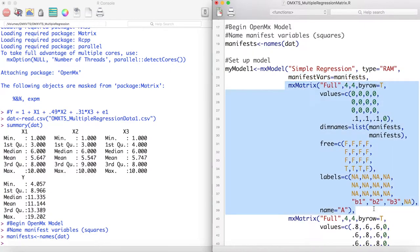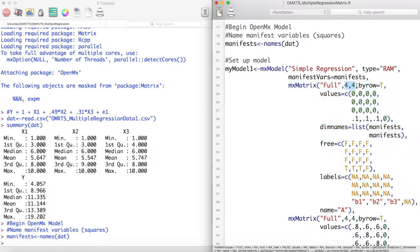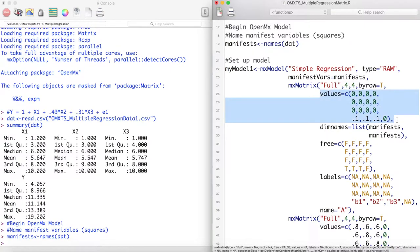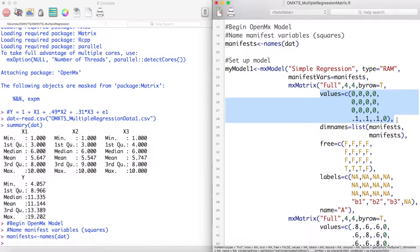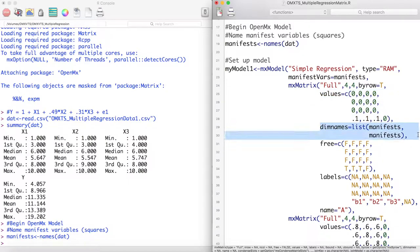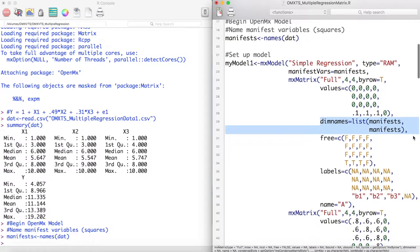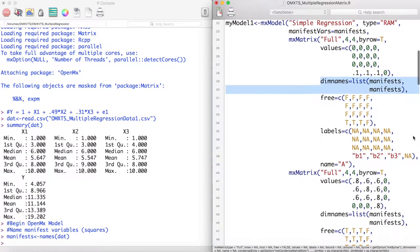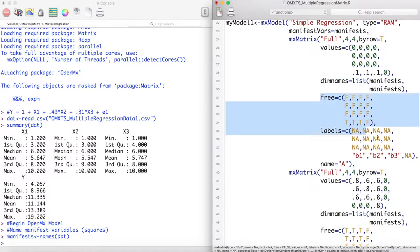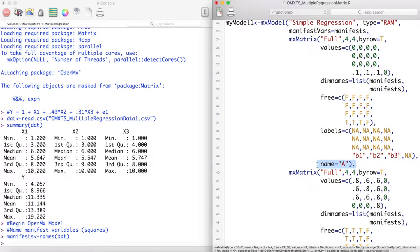Next we specify our A matrix. As we have four manifest variables, this matrix is a 4x4 matrix. The first column of this matrix represents the values of the single headed arrows between x1 and itself, x2, x3, and y. As we are only concerned with modeling the relationship between x1 and y as a single headed arrow, we only have a value there. We do the same for the x2 and x3 columns of this matrix. The names of the rows and columns of this matrix are just the manifest variable names which we set previously. And here we allow our paths of interest to be free and give them names, b1, b2, and b3. This is our A matrix.